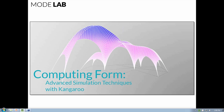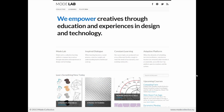In addition, participants will learn creative ways to capture and compile images and animations from your simulated models. I'm Gil Akos, and here with me is Ronnie Parsons. We are the founders of Modelab — a collective learning platform, and our vision is to empower creatives through education and experiences in design technology.